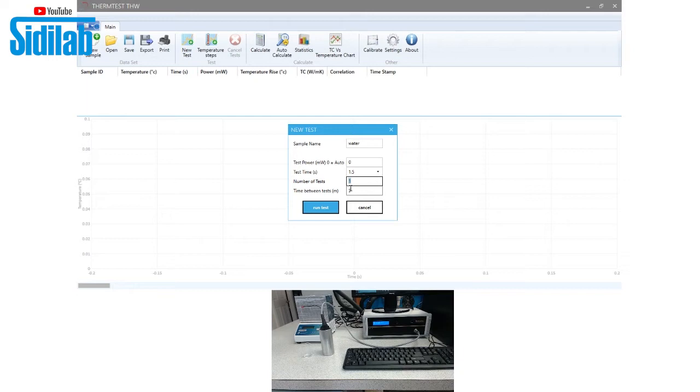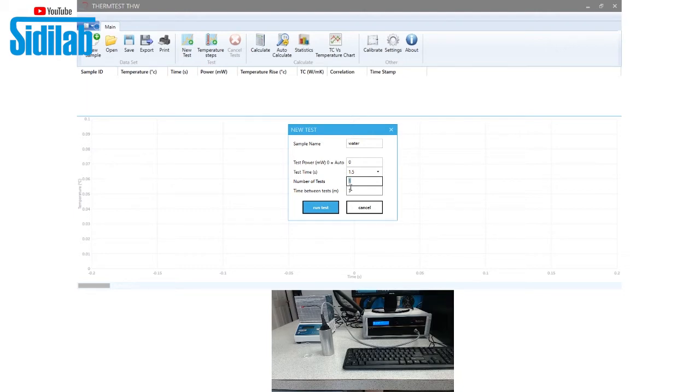In addition, inside the software, we can control this thermoelectric dry bath from a range of 0 to 100 degrees to automate thermal conductivity measurements with temperature.